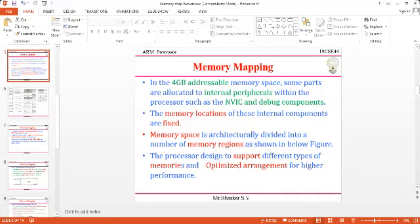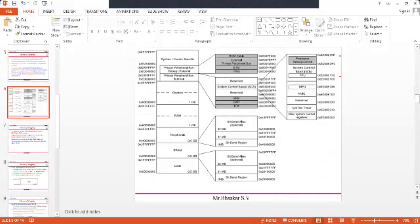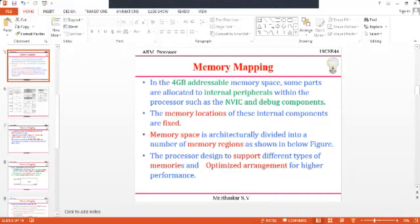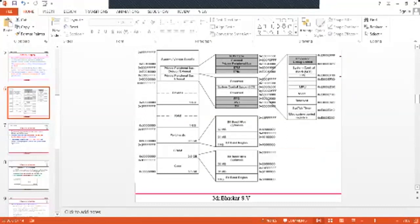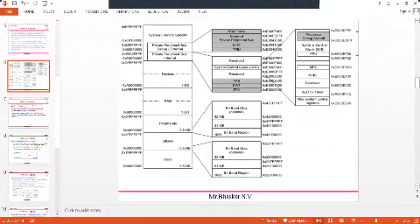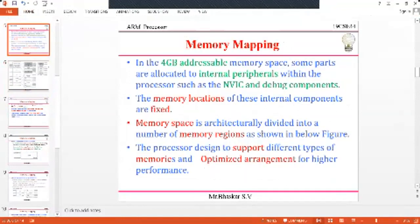The memory space is architecturally divided into a number of memory regions. The processor design supports different types of memories in an optimized arrangement for high performance. The different memory regions are: code memory region, SRAM region, variable region, RAM region, device region, and system/vendor-specific region.